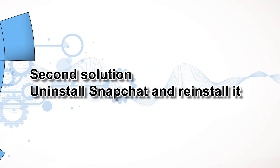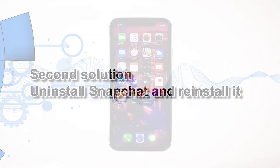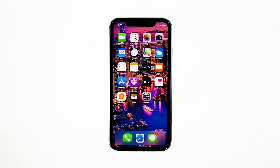Second solution: uninstall Snapchat and reinstall it. Another effective solution to this problem is uninstalling the app in question. Doing so will remove all its associations with the firmware and other apps. After that, reinstall the app to make sure you have the latest version. Here's how you do those things.